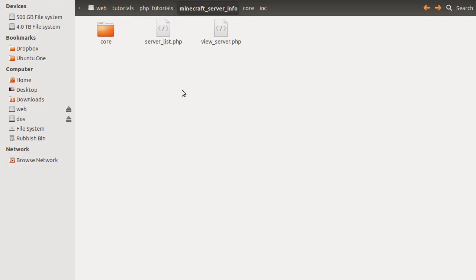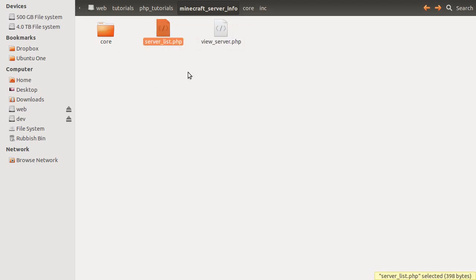So, what we'll do first is just have a quick look at our folder. So this is our root, if you like, we've got these two pages, this is obviously the server list, and this is obviously the page that you go to when you click on a server.